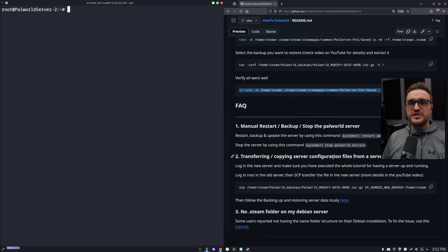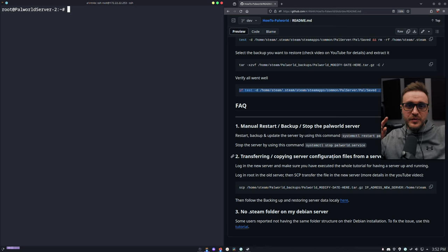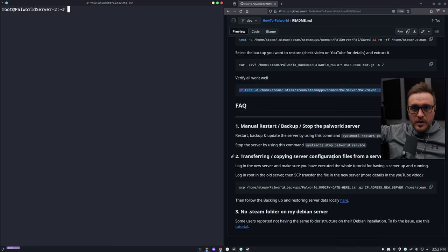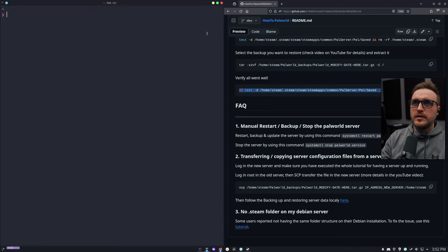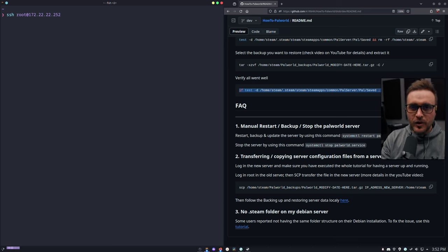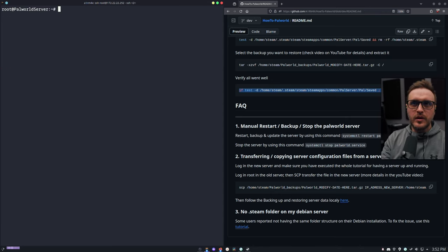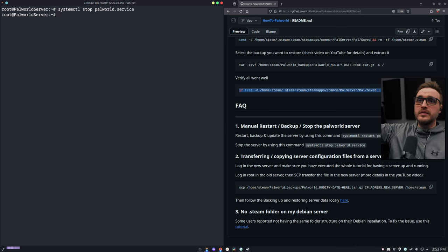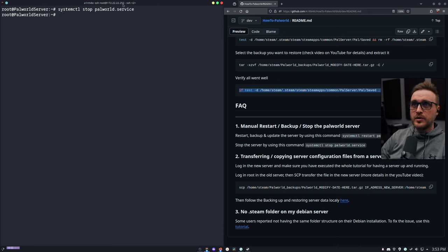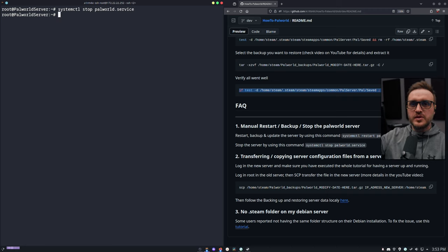Now let's say you want to roll back from a server which is not physically the same server. The idea is: you had a server on a specific IP and now you have another server on a new IP. I'm going to show you how to do that. I'm going to connect through another server. You can see this address ends in 252, and the other one ends in 253. So we're going to move the server from 252 to the server based on 253.